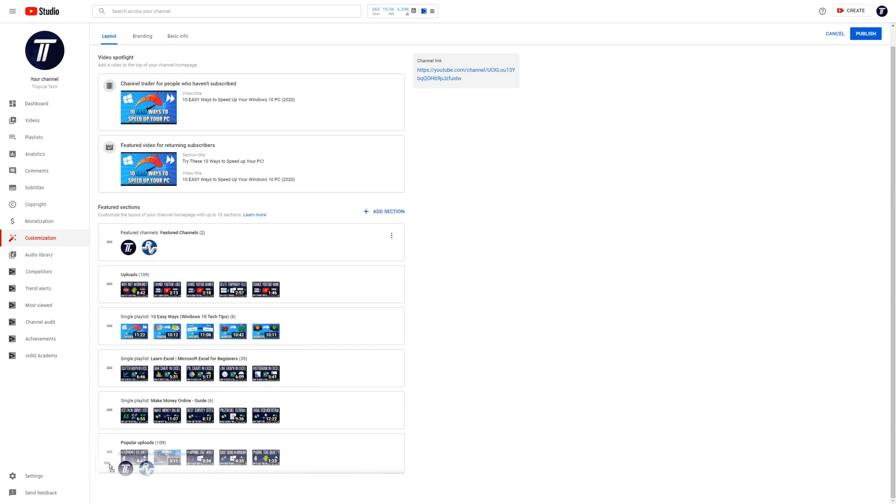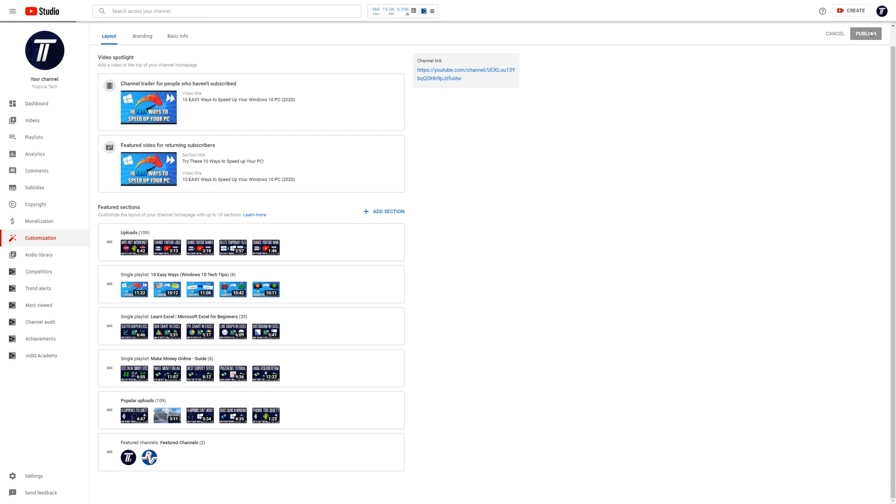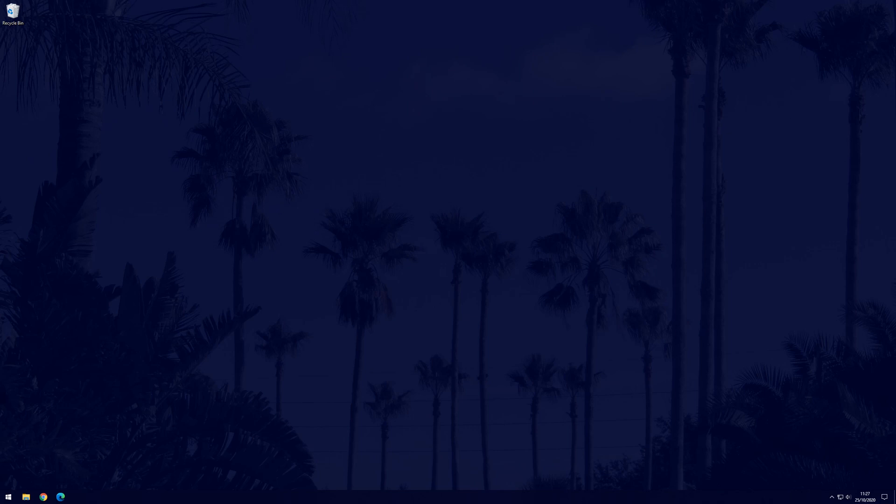Finally, click on publish, which is the blue button in the top right, to save these changes. You can now go see how it looks on your channel page. And so that is how to add or change your featured channel section on YouTube.